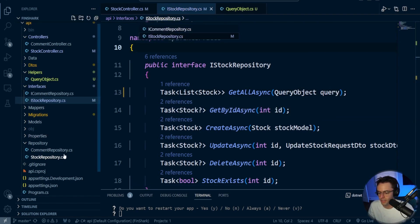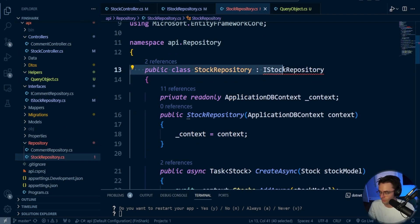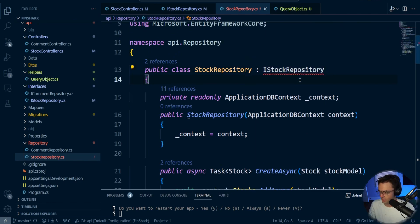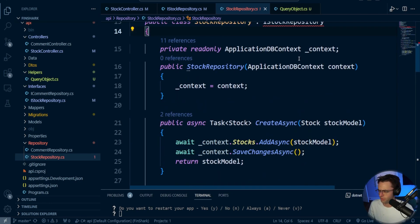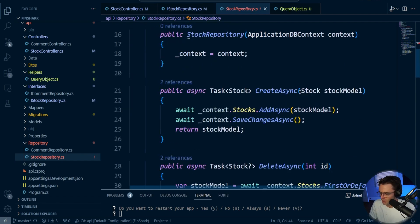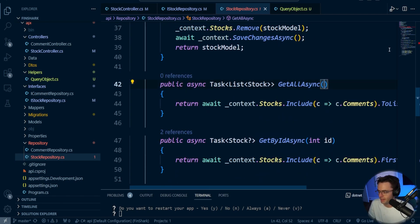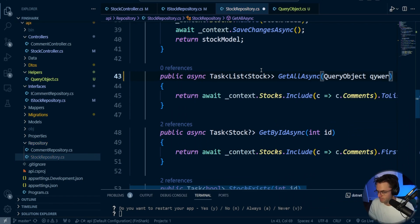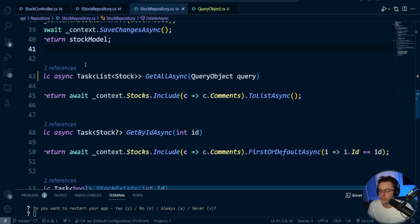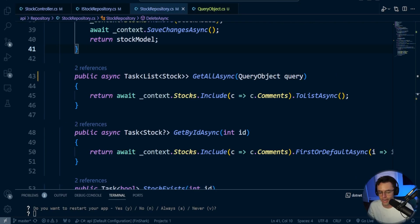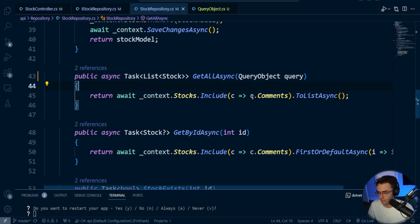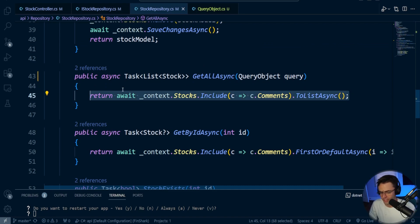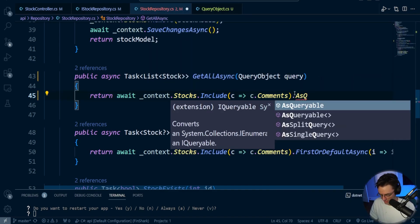Now we need to go into our stock repository and fix this. We're going to add the QueryObject parameter and pass in the query. As you probably guessed, we have to use AsQueryable. Instead of returning the ToListAsync directly, we're going to make this AsQueryable so we can chain logic onto it.